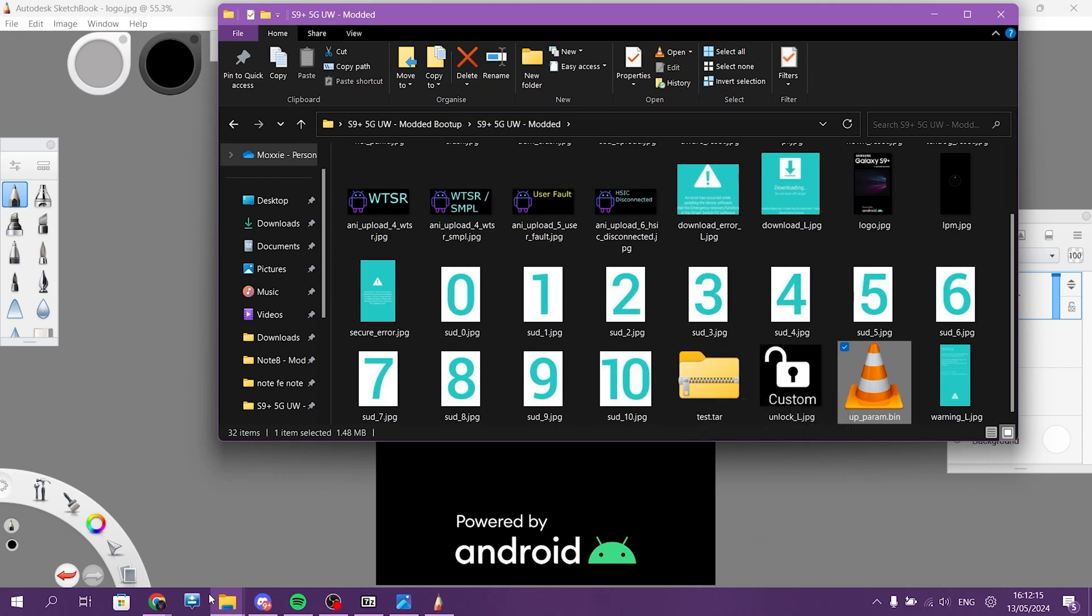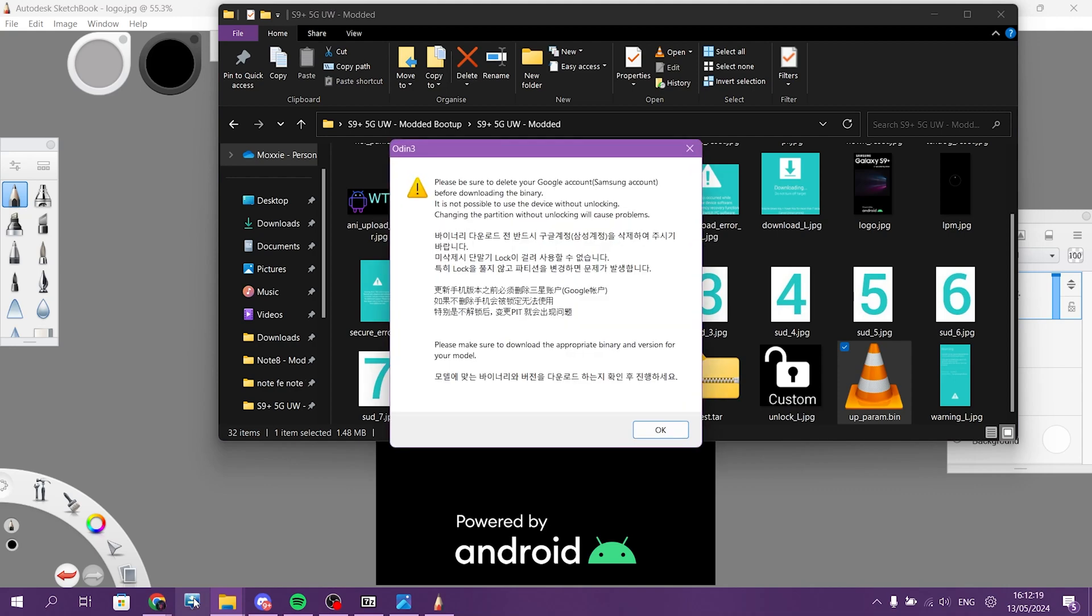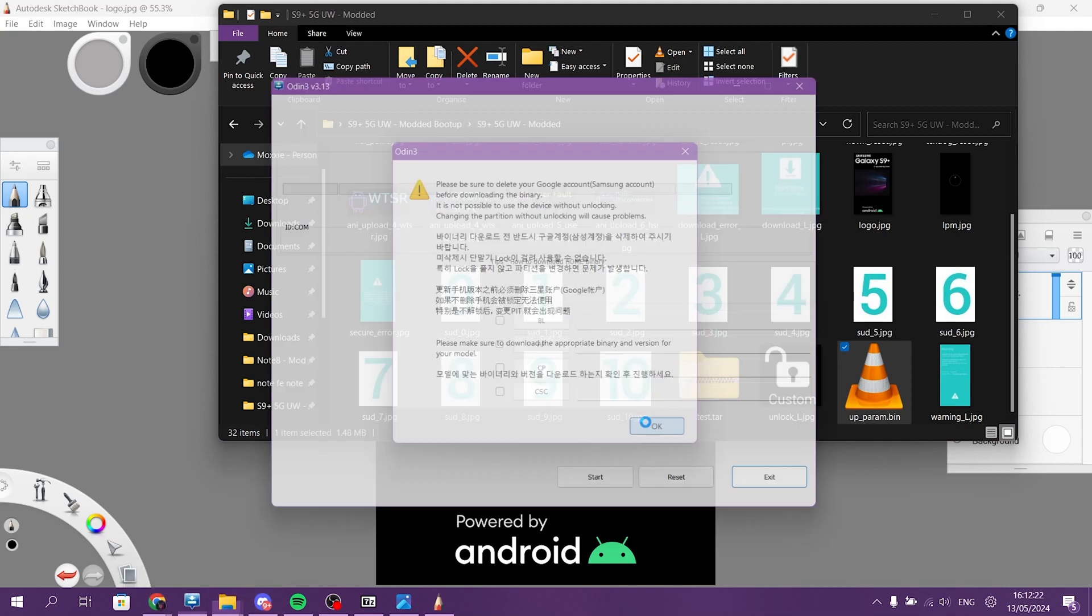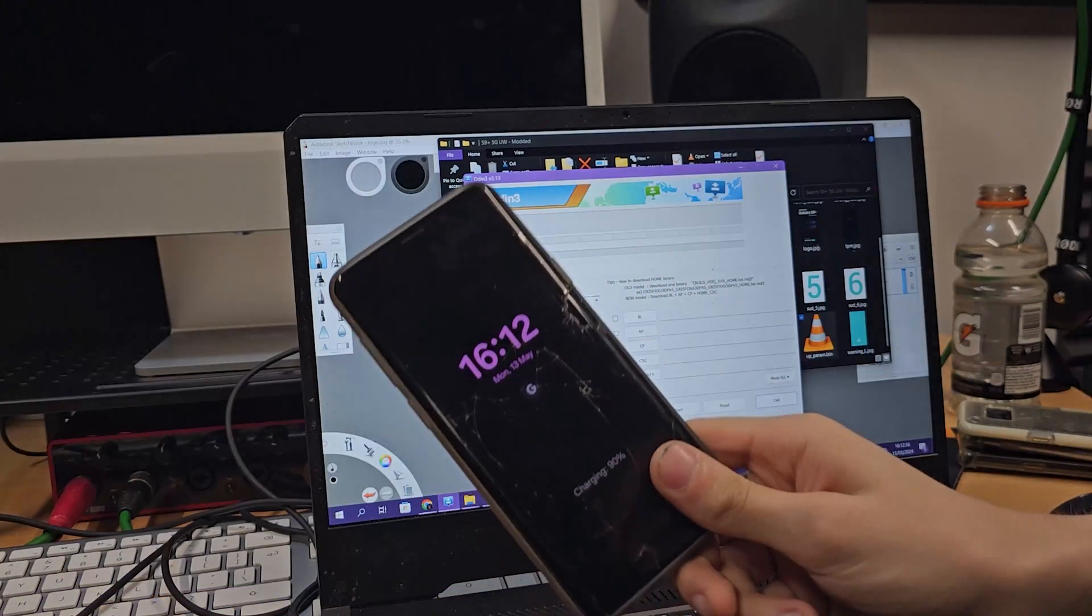Now you need the last piece of software, it's called Odin. Again, you can find the link to download it or you can just find it in Google. Just type in Odin, you will find it immediately. So now I'm gonna switch the camera to my main camera.